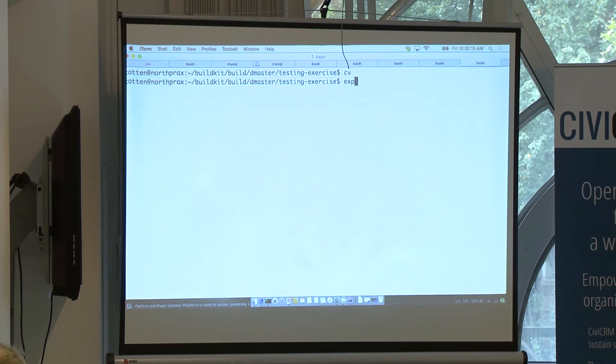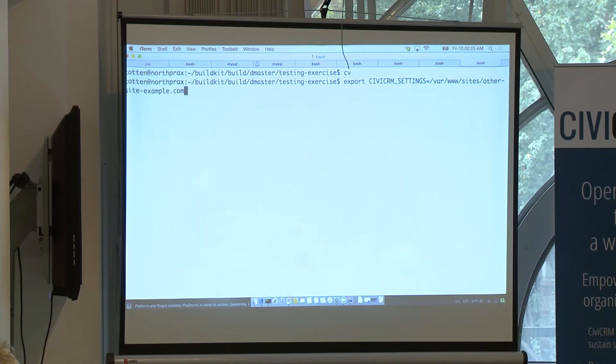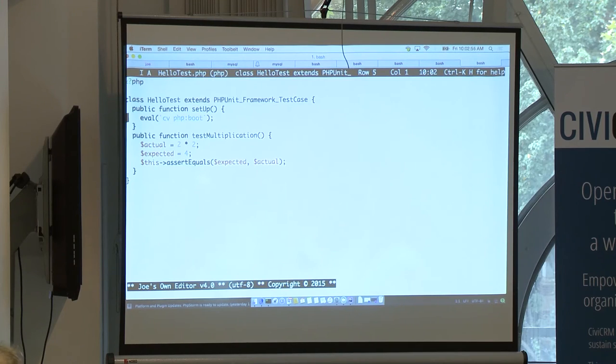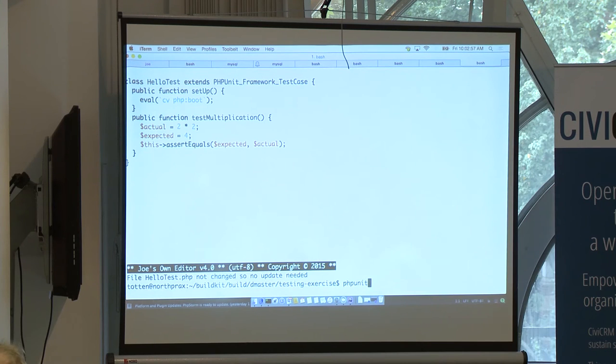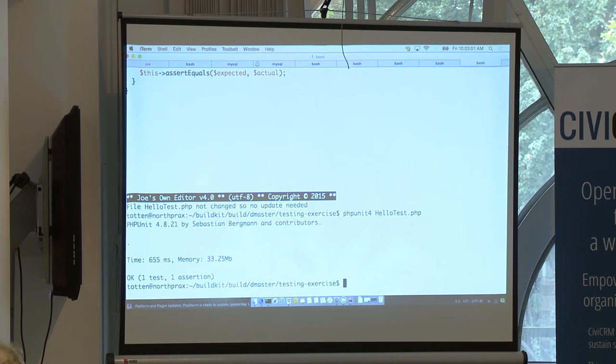For multi-site, CV is also not very clever. But if we remember that there are these three variables that basically determine how CiviCRM boots, and in multi-site each site has its own instance of CiviCRM, then we can play with these variables. We could say: export CIVICRM_SETTINGS equals /var/www/sites/other-site.example.com/civicrm.settings.php — and then it would look for that file instead of doing a dynamic search of the directory tree.